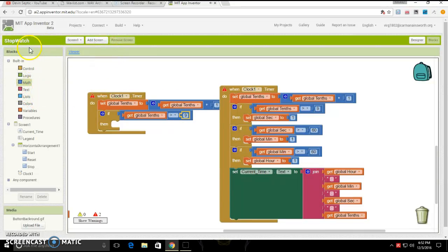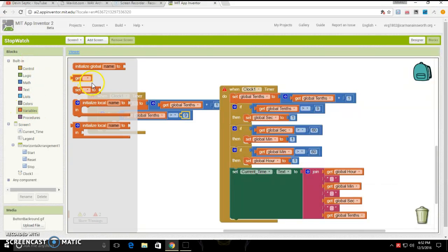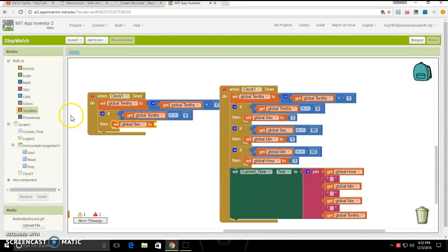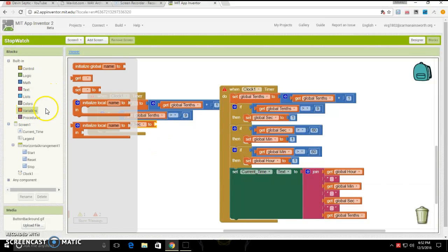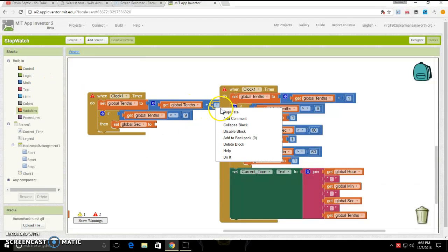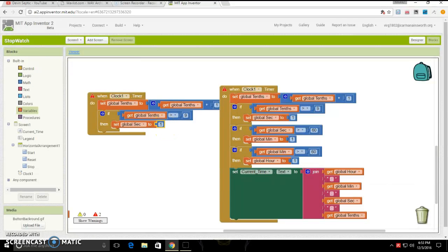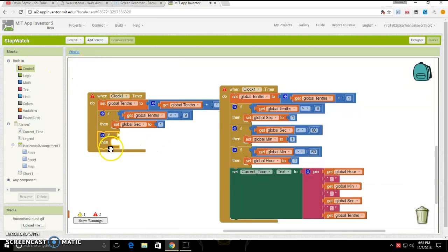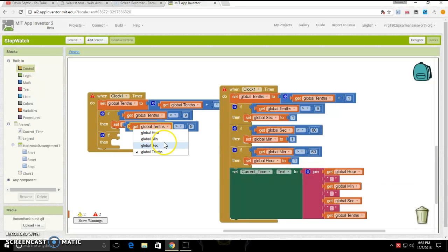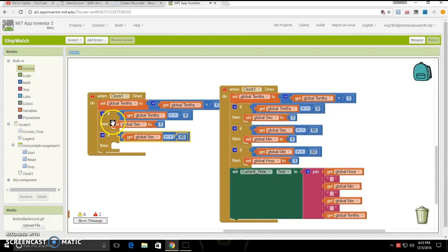Then that means you are going to go into very tedious parts. Set global seconds to one. Here we go again, tedious parts. Then click and drag out another if then blank. Duplicate this whole thing. Make it be seconds. Make that be 60. And put it right there.